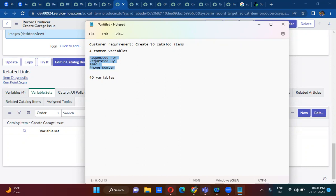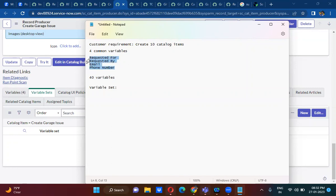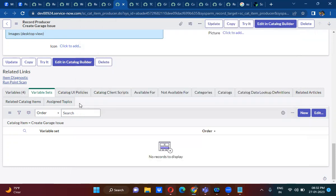The requirement is to create 10 catalog items. In those 10 catalog items there are four common variables. Those four common variables have to be created in each catalog item — in the first, second, third, and so on. End of the day you have to create 40 variables. Rather than creating 40 variables, you create a variable set with these four variables and use that variable set in all 10 catalog items. Now I am going to create a variable set here.